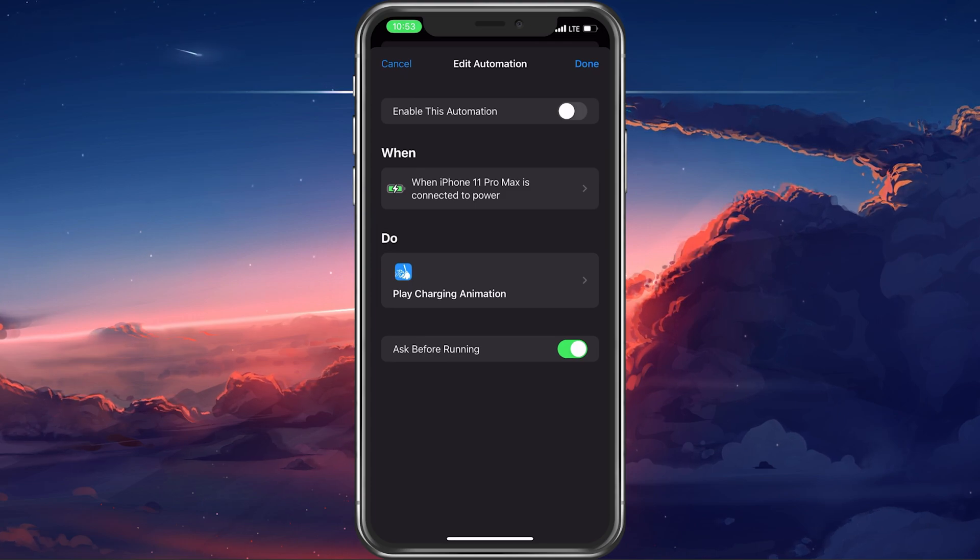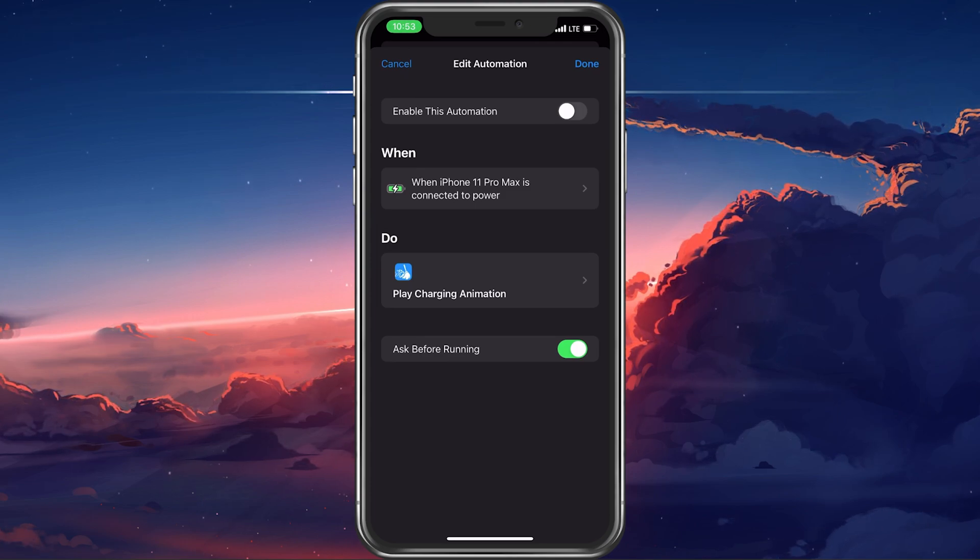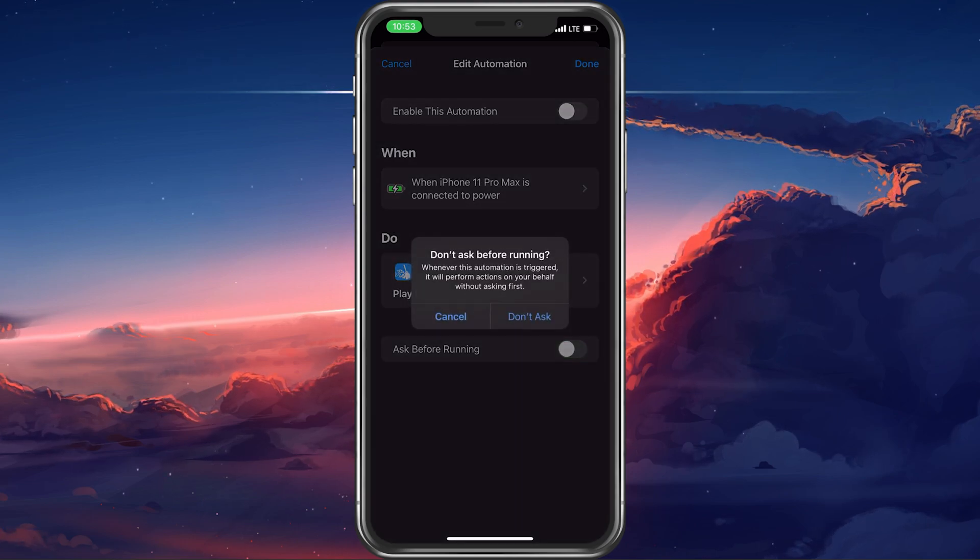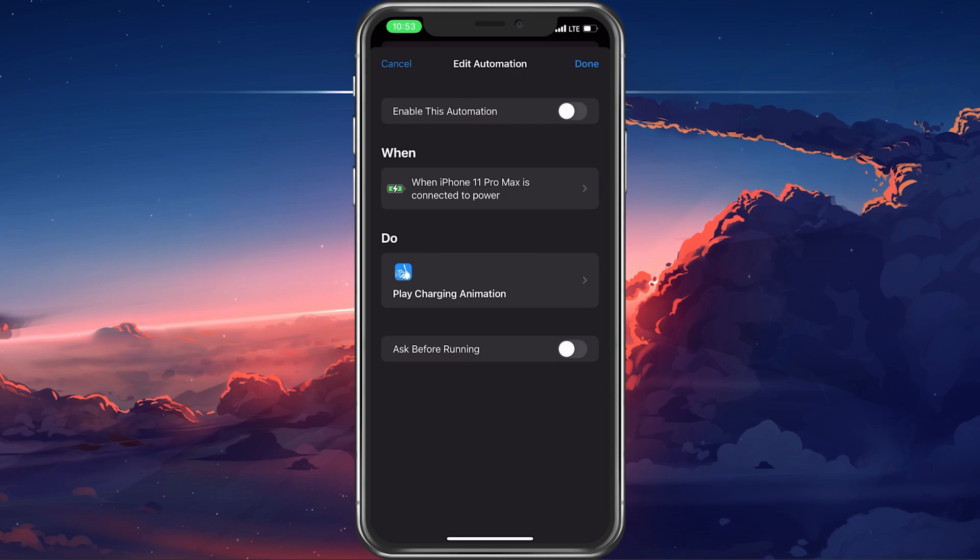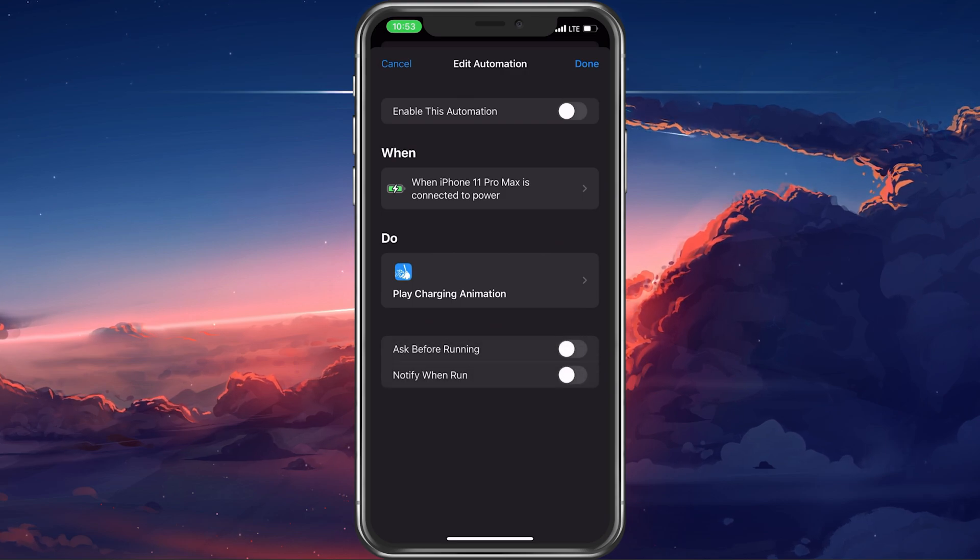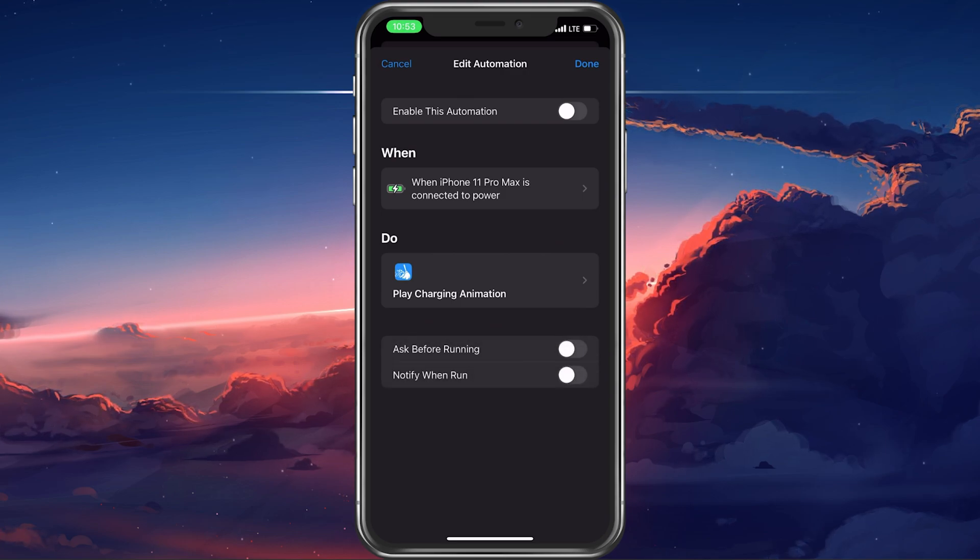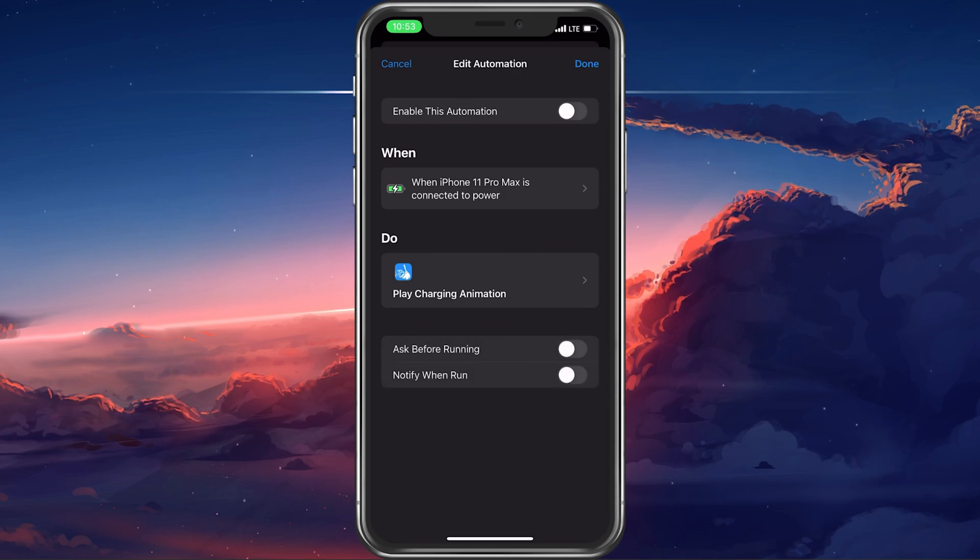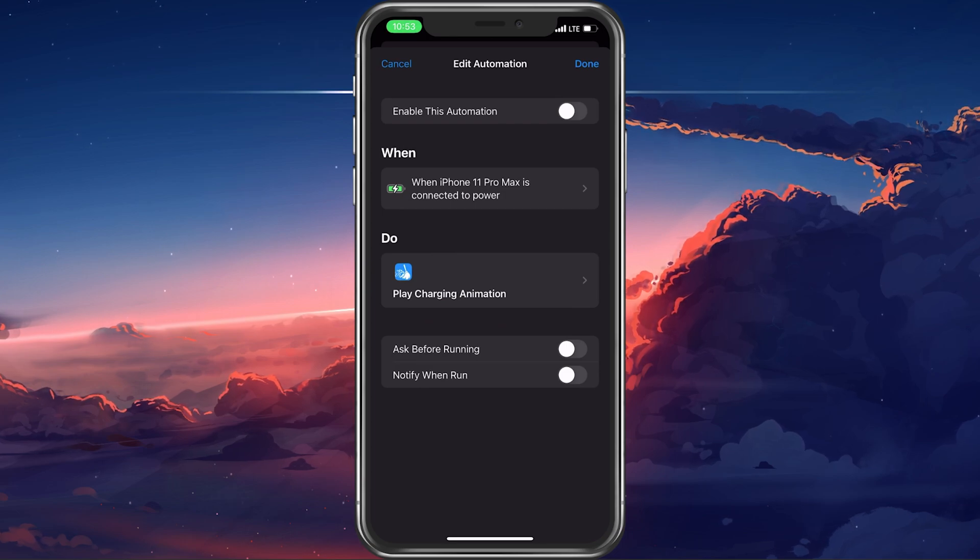Here make sure that the Ask before running option is disabled. This will trigger the Automation shortcut and it will not ask you before running on your device.